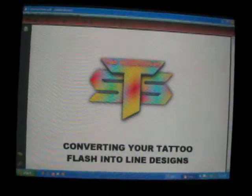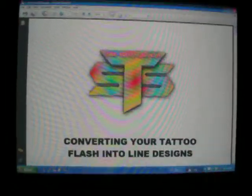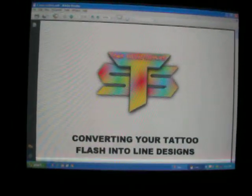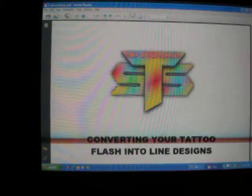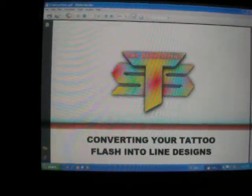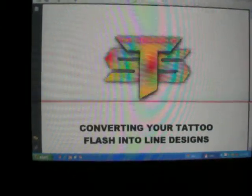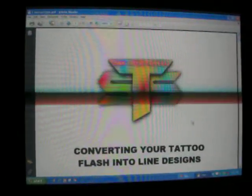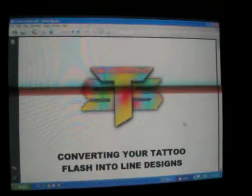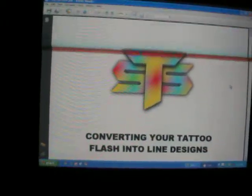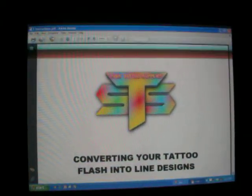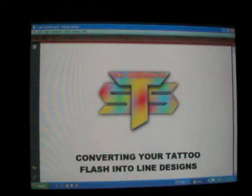Alright everybody, this is Twisted Tats. This is my first video. I'm going to show you how to convert a tattoo image off your computer from a tattoo flash into a line of designs. It's not my idea — a guy who sells tattoo supplies is the one who originally created it, and I downloaded his PDF book offline. I will put the source where I got it from with the video.